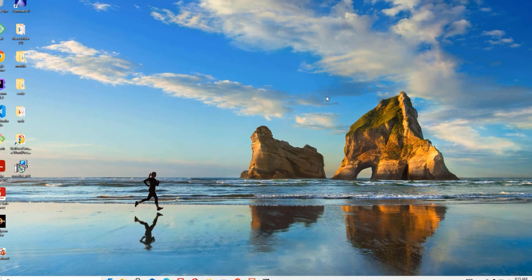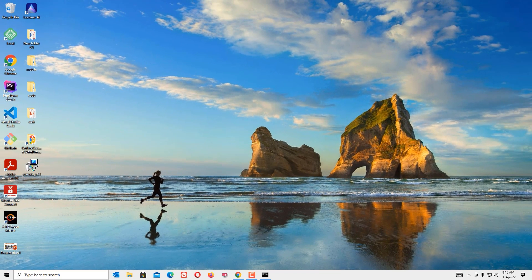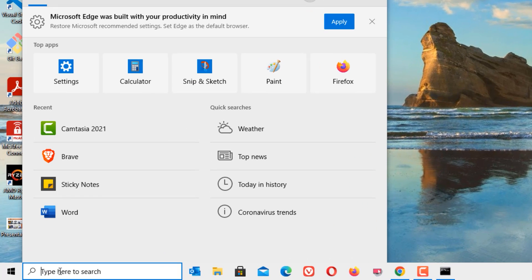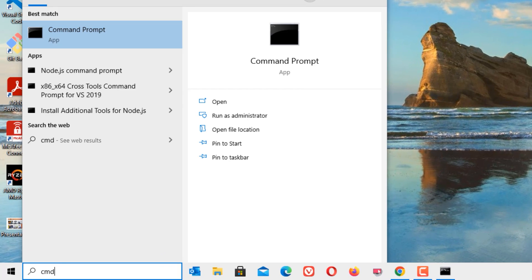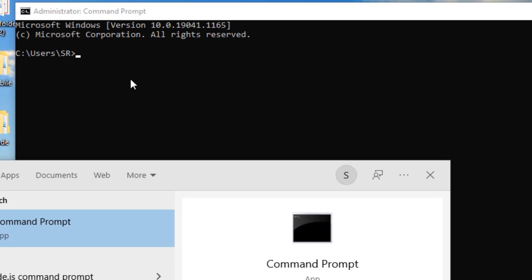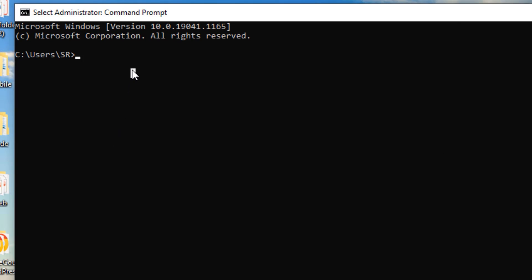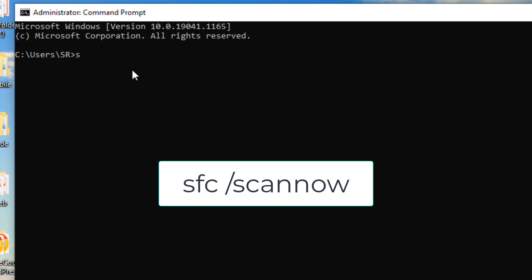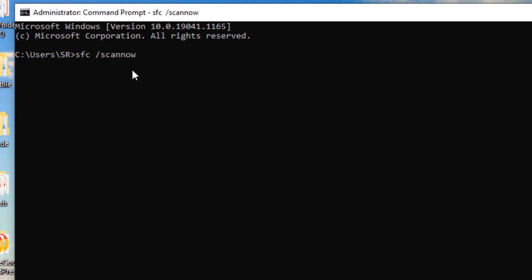Now go to the Windows search bar and search for CMD again. Right-click on that and select 'Run as administrator'. Now type 'sfc /scannow' and press Enter.